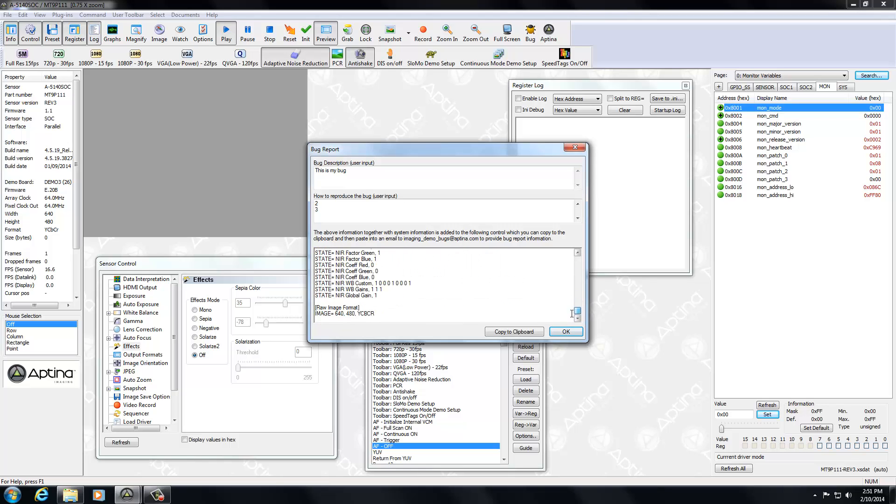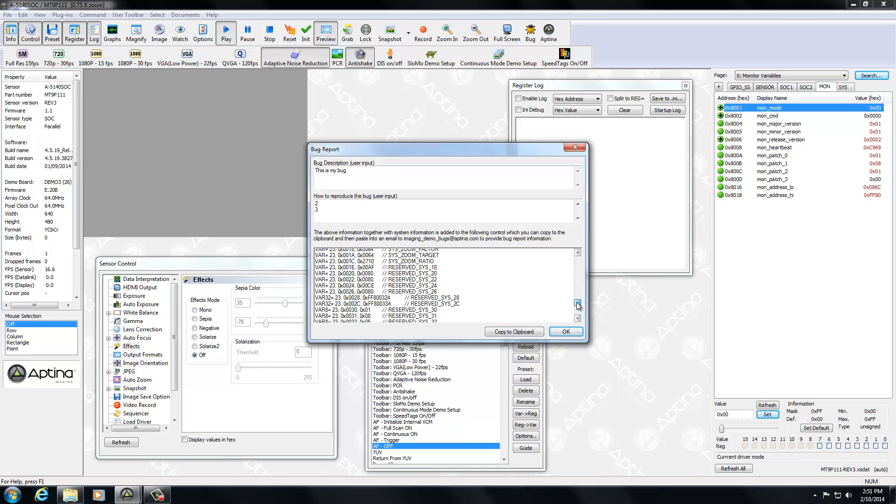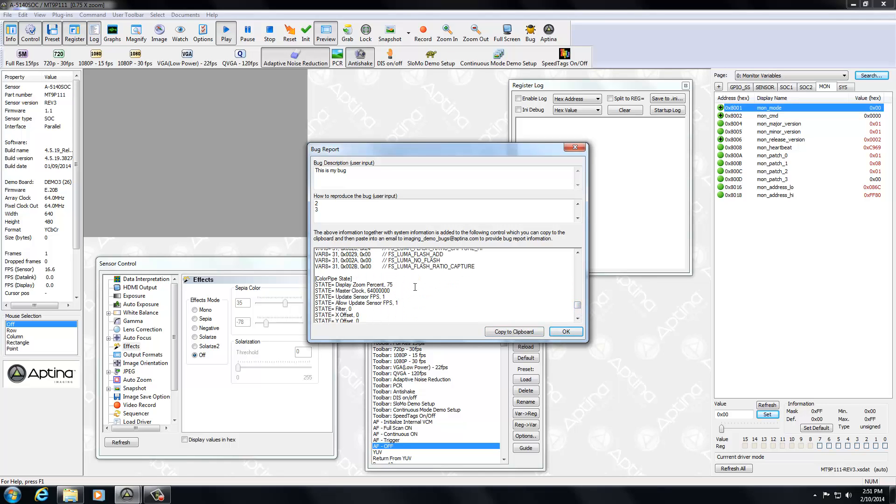And then the last thing here is this raw image. Now if this was a case of a sensor only, it would be the color pipe state, which would help as well.